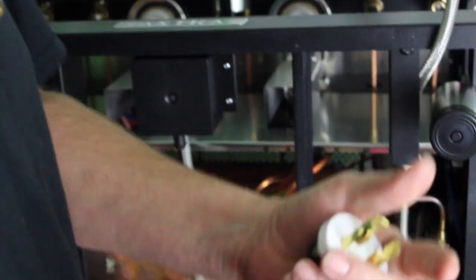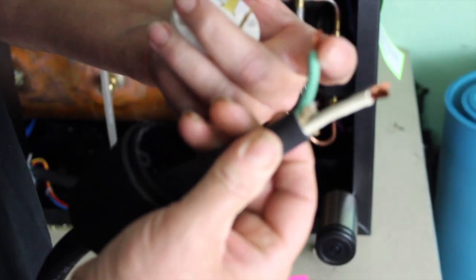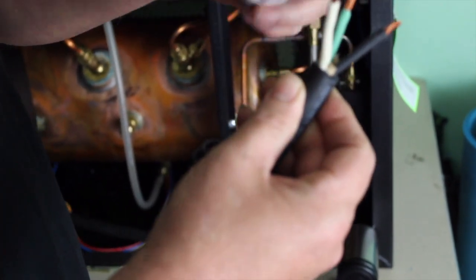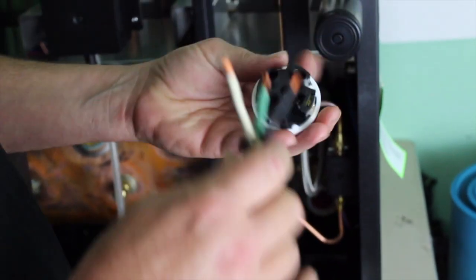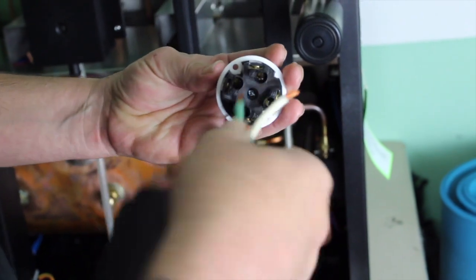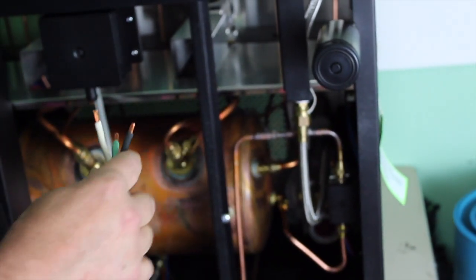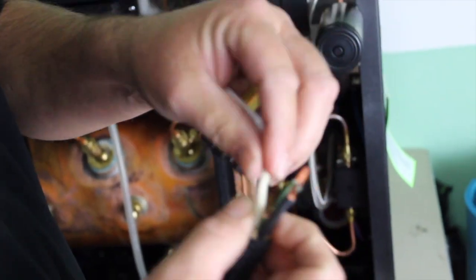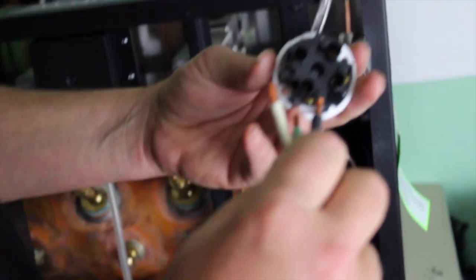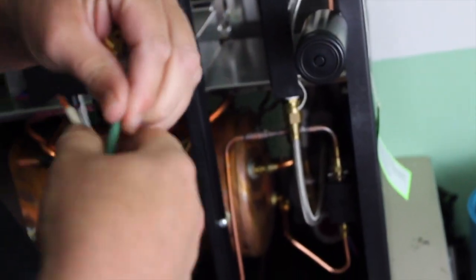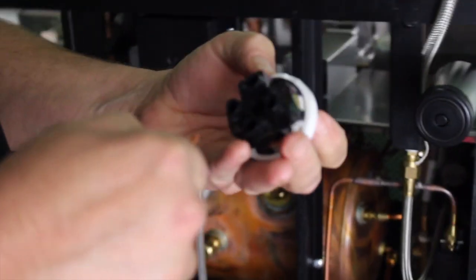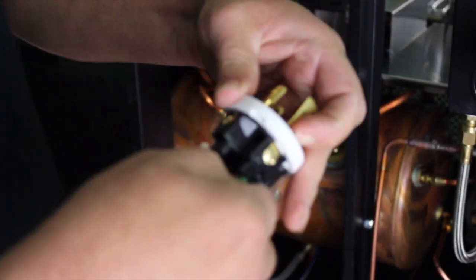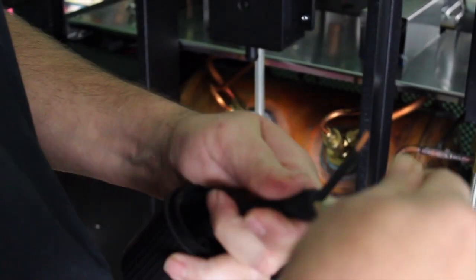So here, your green is your ground, obviously. Your black and your white are hot. So you're going to connect them to the corresponding. So it's going to go in G, X, and Y. So I've stripped them. You loosen up the screw, and you shove it in there, just like so, one wire at a time.